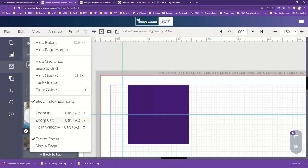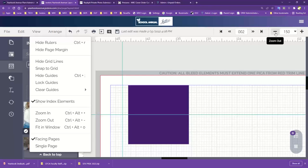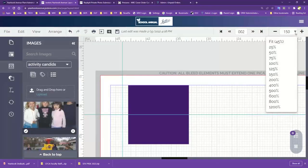We also have Zoom In, Zoom Out, and Fit to Window. Those options are right up here along with the page navigation options. So if you want to skip a page or go all the way to the back, you can do that, or zoom out and zoom in. If we click the dropdown, we can choose a percentage or hit Fit to Page.